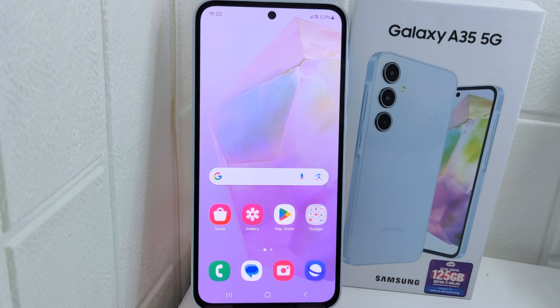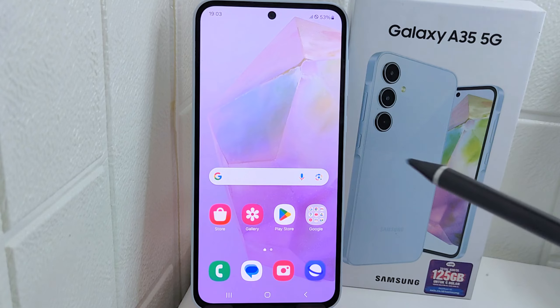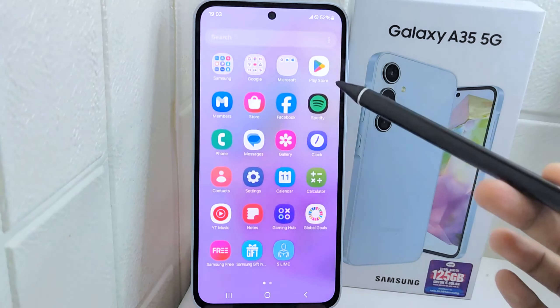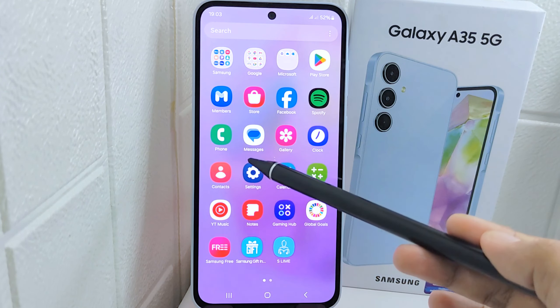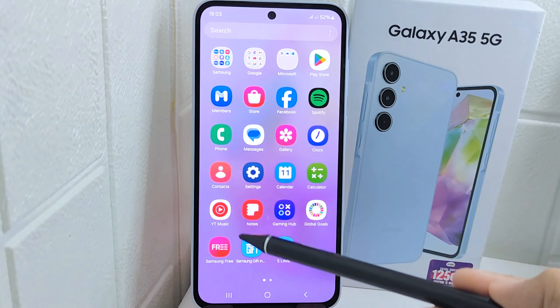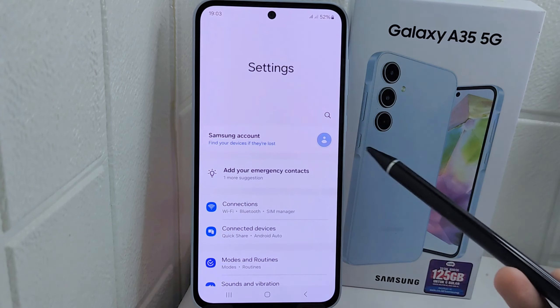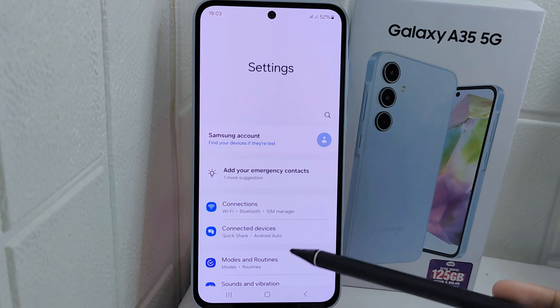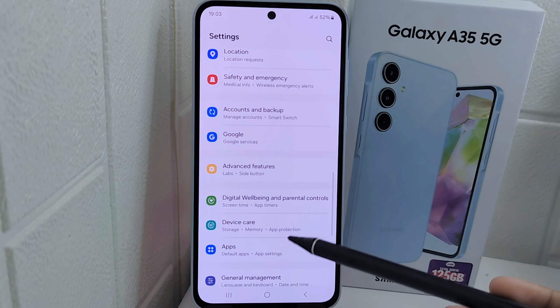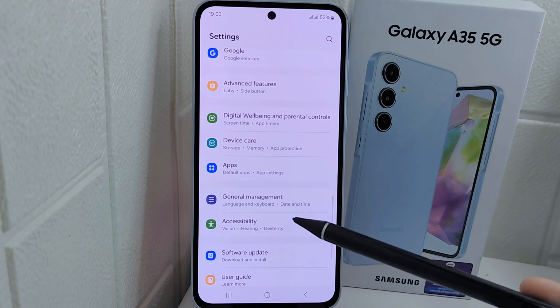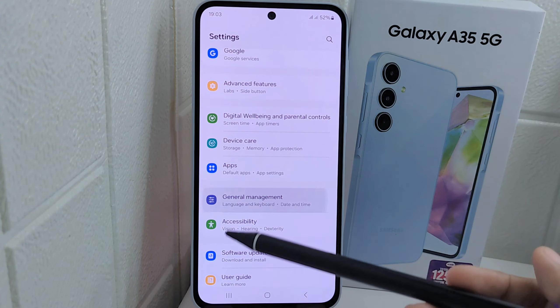So let's go to the tutorial. Firstly, you have to go to the Settings menu. After that, scroll down and choose the General Management option.